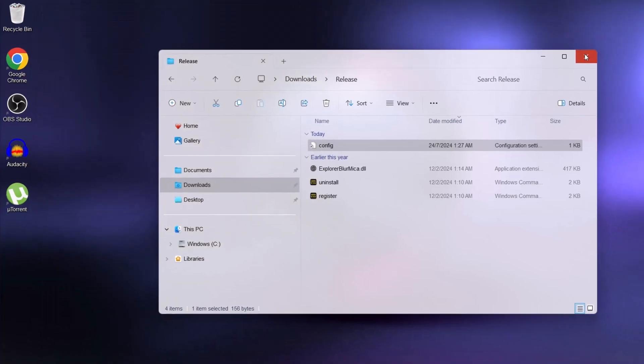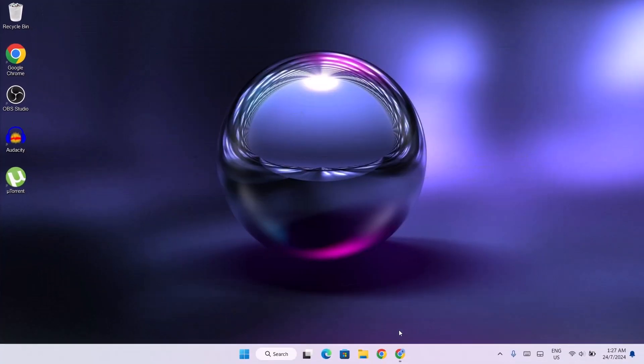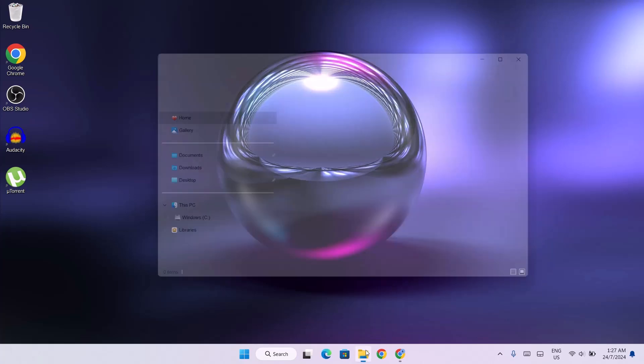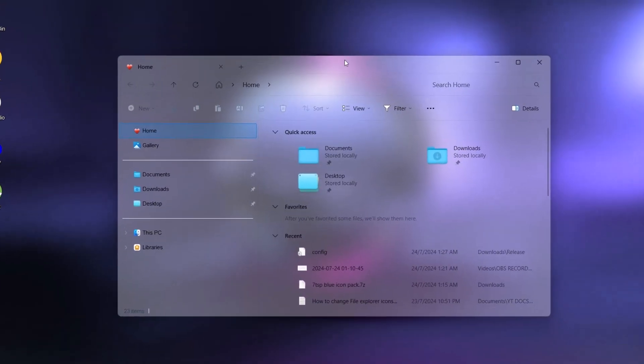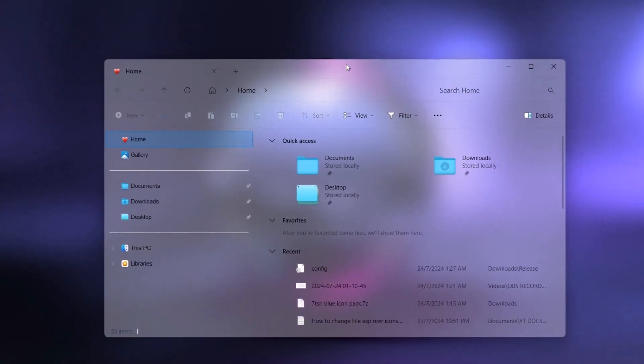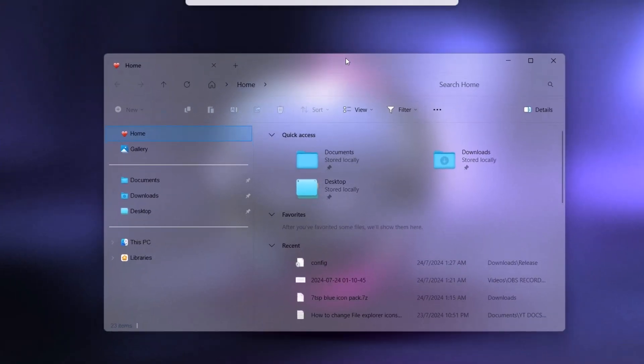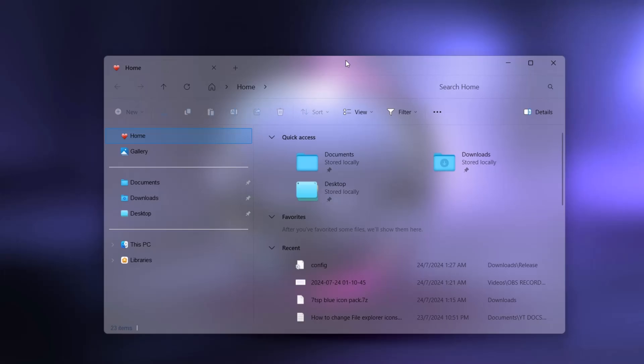Then close your file explorer and reopen it. And now the blur effect is more evident. You can see that it's more translucent.